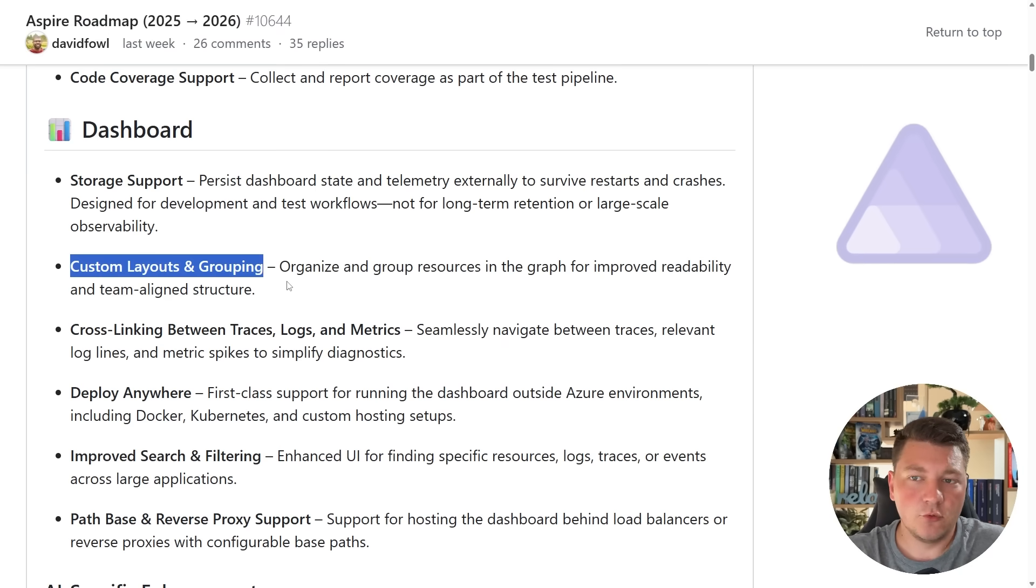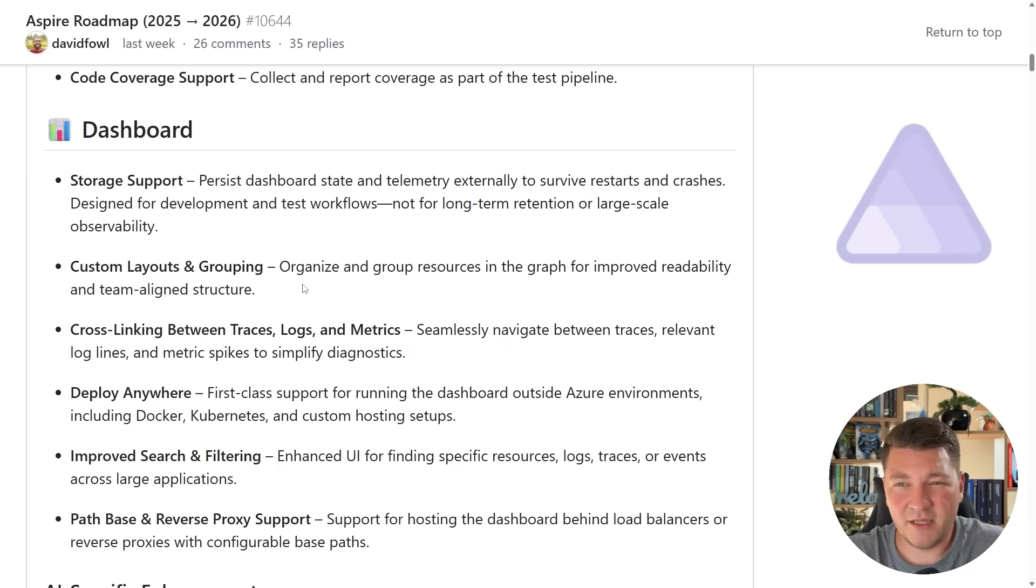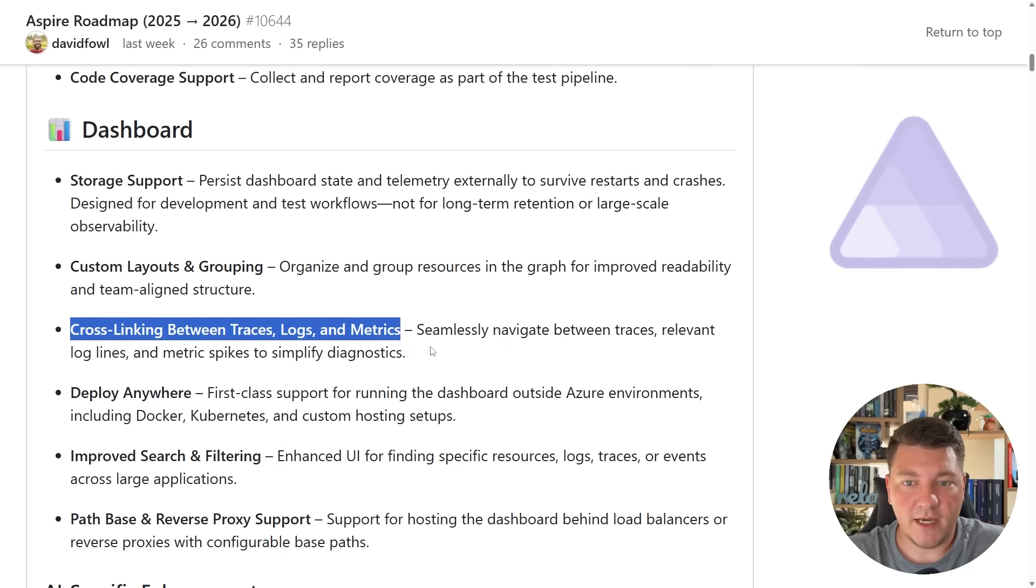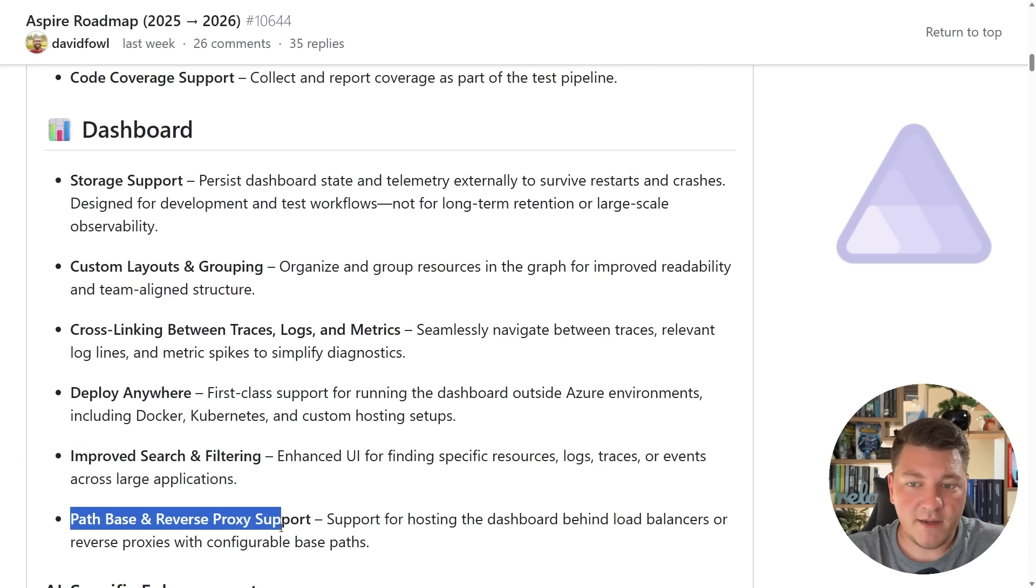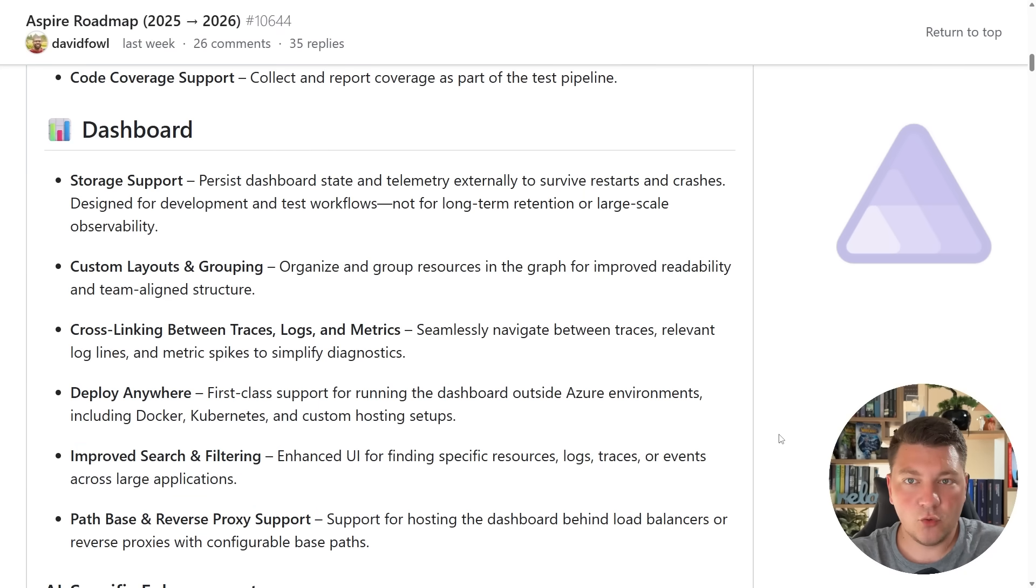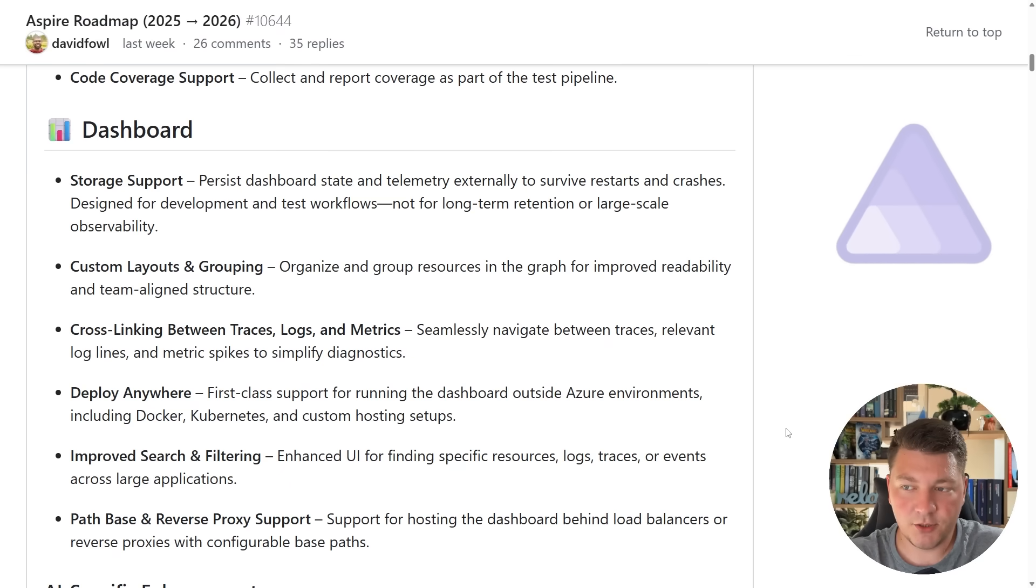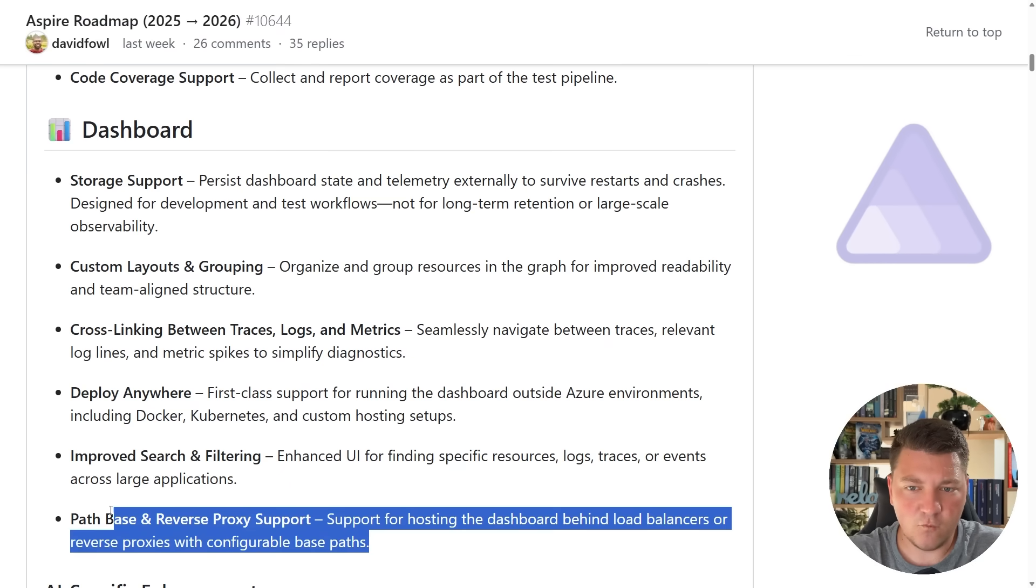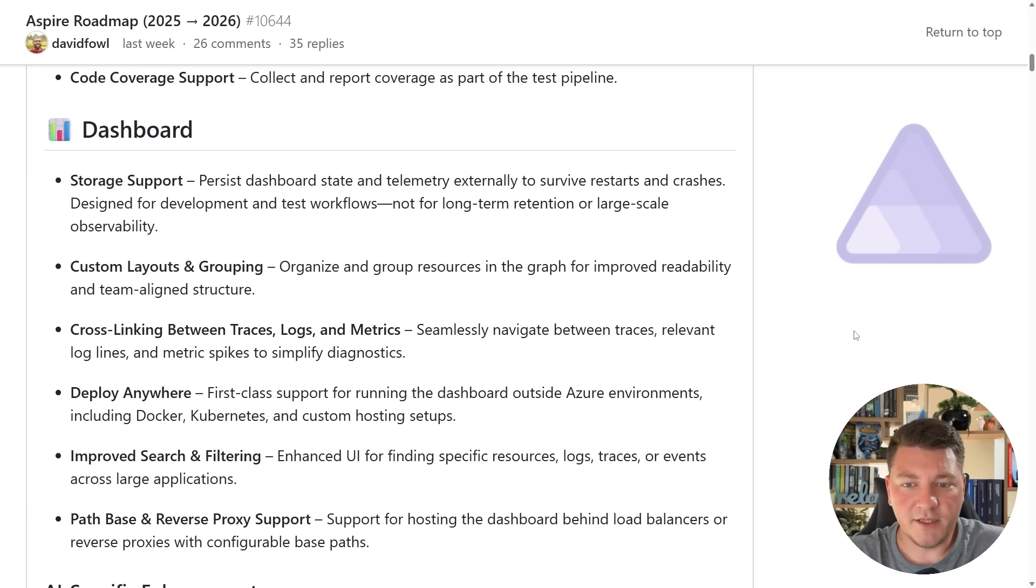Custom layout and grouping—this is just a UI improvement, nothing too exciting here as far as I'm concerned. Cross-linking between traces, logs, and metrics, I like this. Improved search and filtering, very nice. Path paste and reverse proxy support. Now this can be interesting because the idea behind this is you want to hide your Aspire dashboard behind the reverse proxy or a load balancer, maybe introduce some custom authentication support, so we'll see what specifically they mean by this, but I'm guessing this is the rough idea.